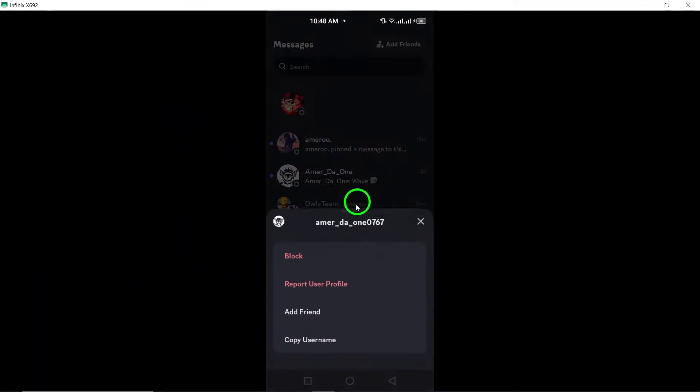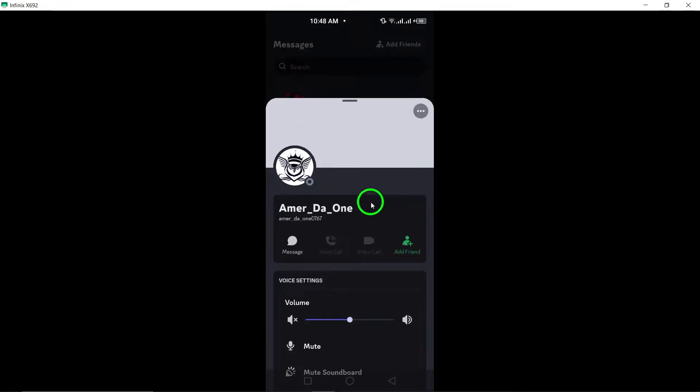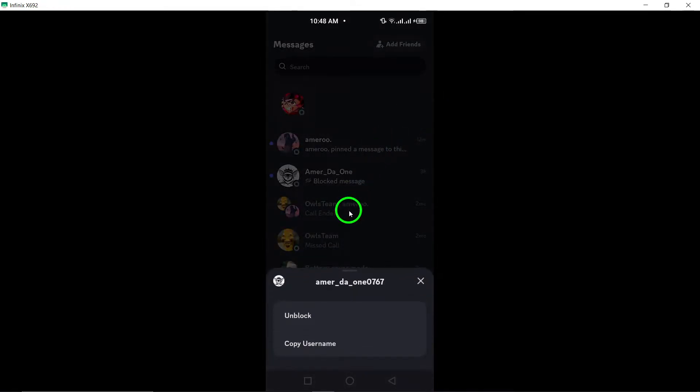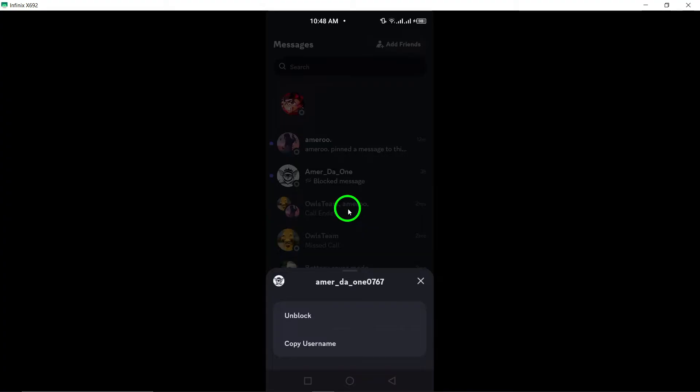Now you can chat, DM, and engage with them just like before. Remember, unblocking is reversible, so if you ever need to block them again, the process is similar.